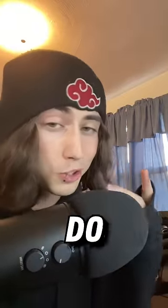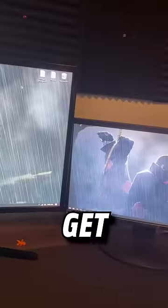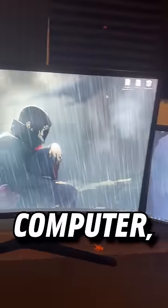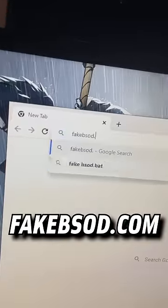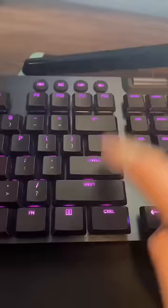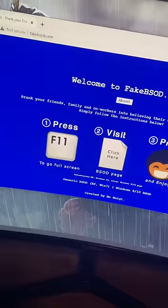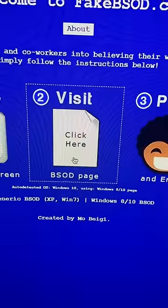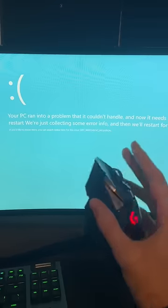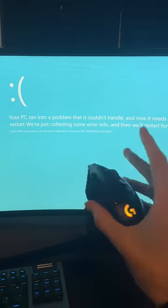Here's a computer prank that you shouldn't do in school. First, get on your victim's computer. Open up Google, type fakebsod.com, and then hit Enter. Once you're on the page, just hit F11 to fullscreen, and then click the prank in the middle. This will put up a fake blue screen of death that even makes the mouse not work.